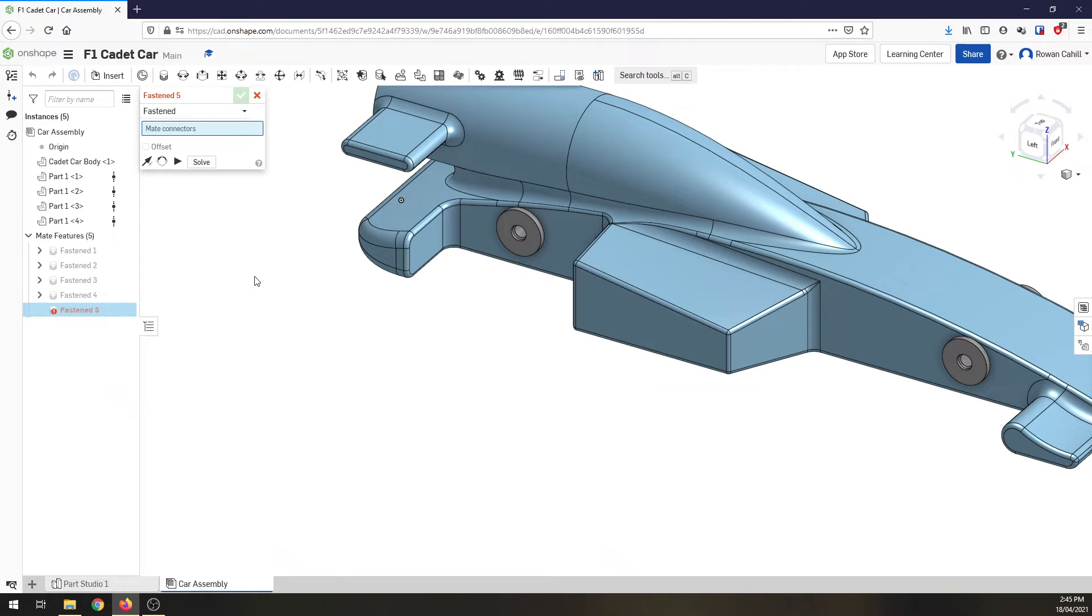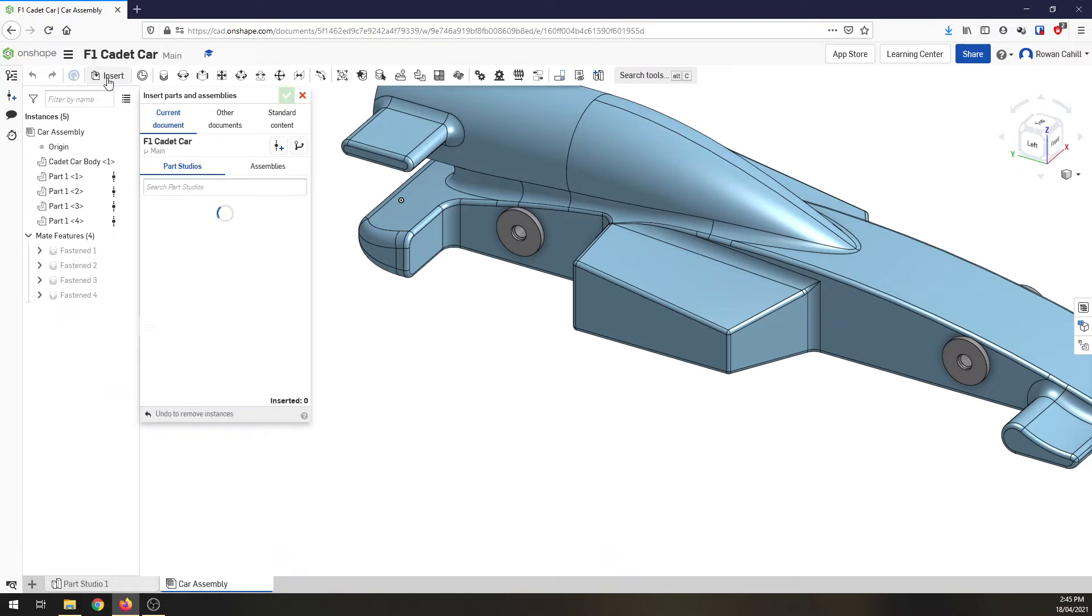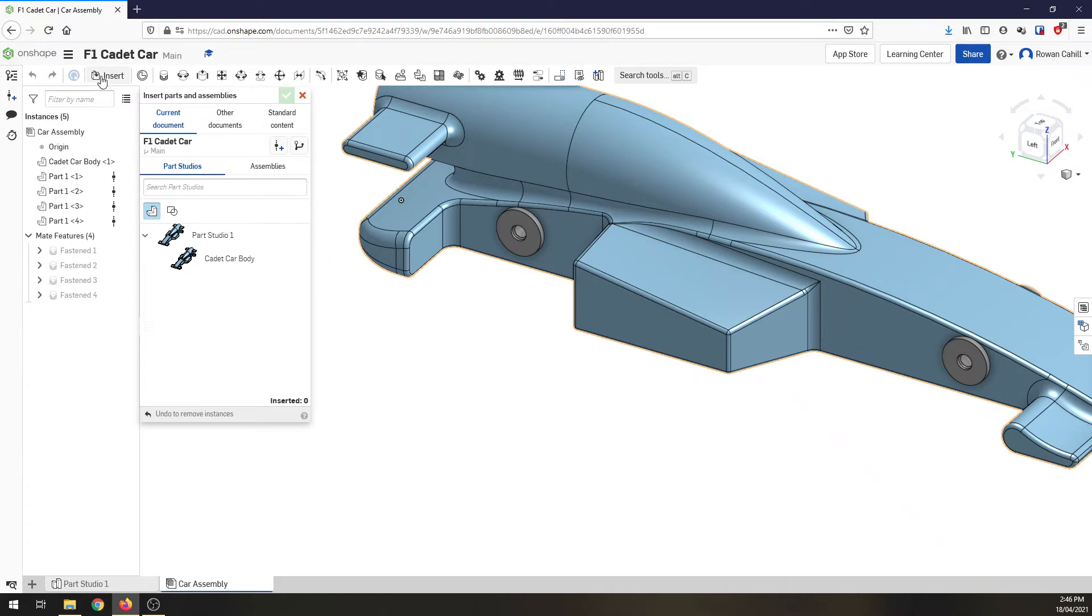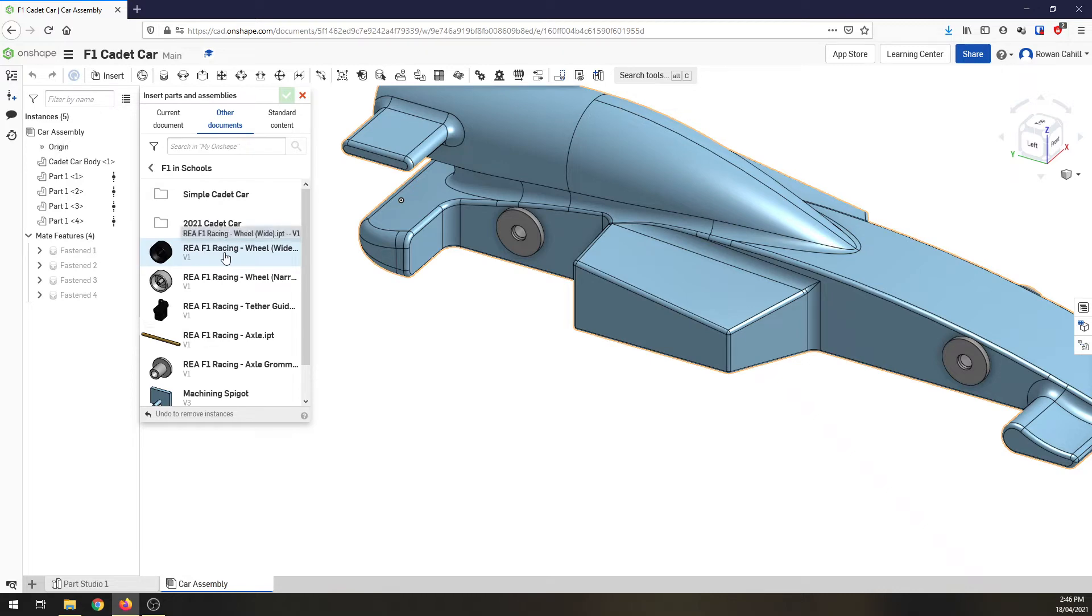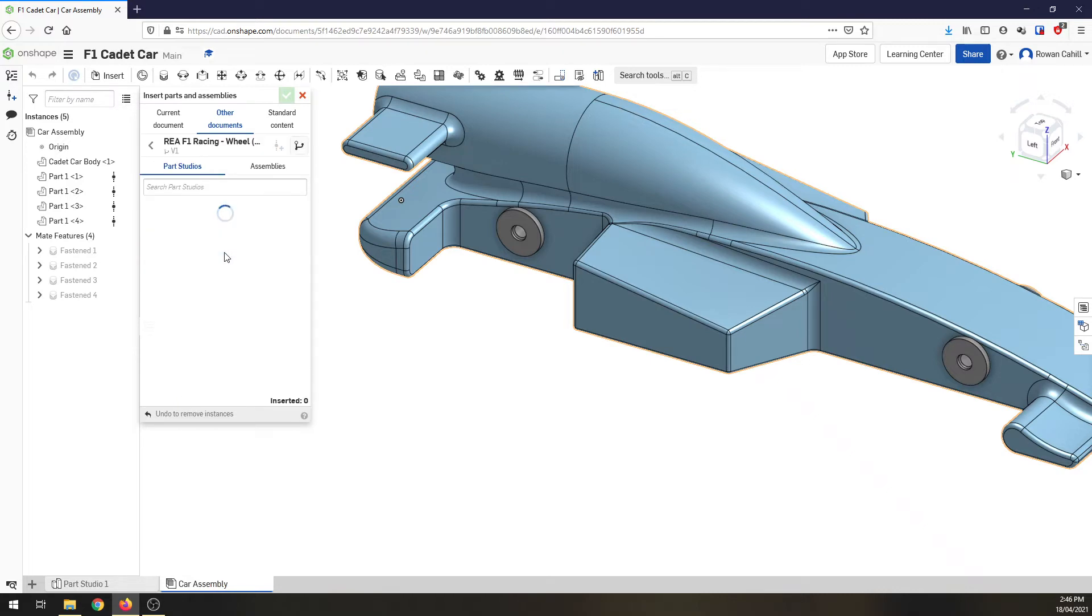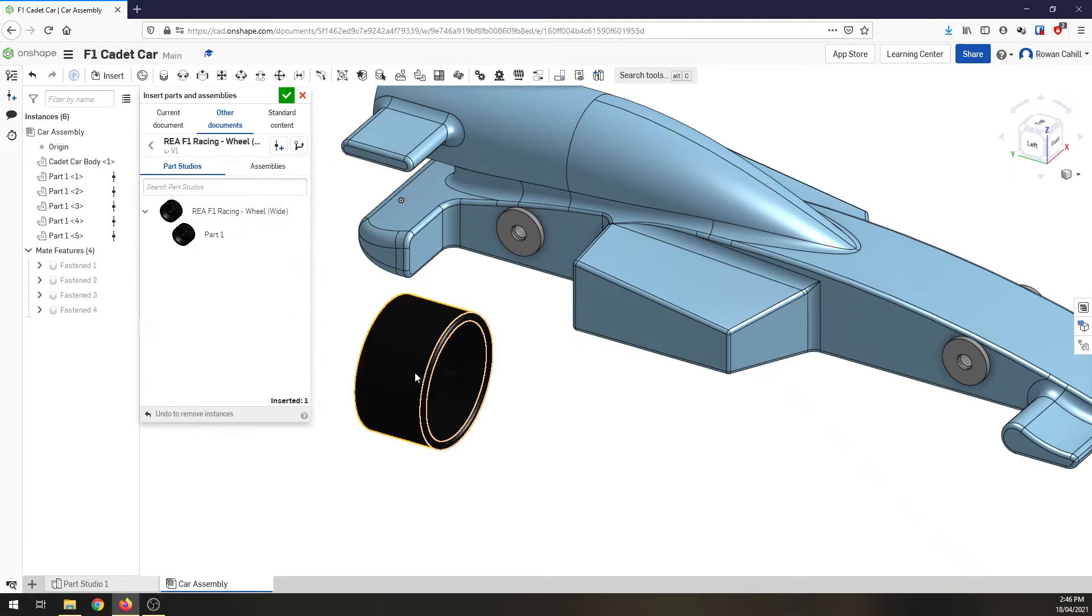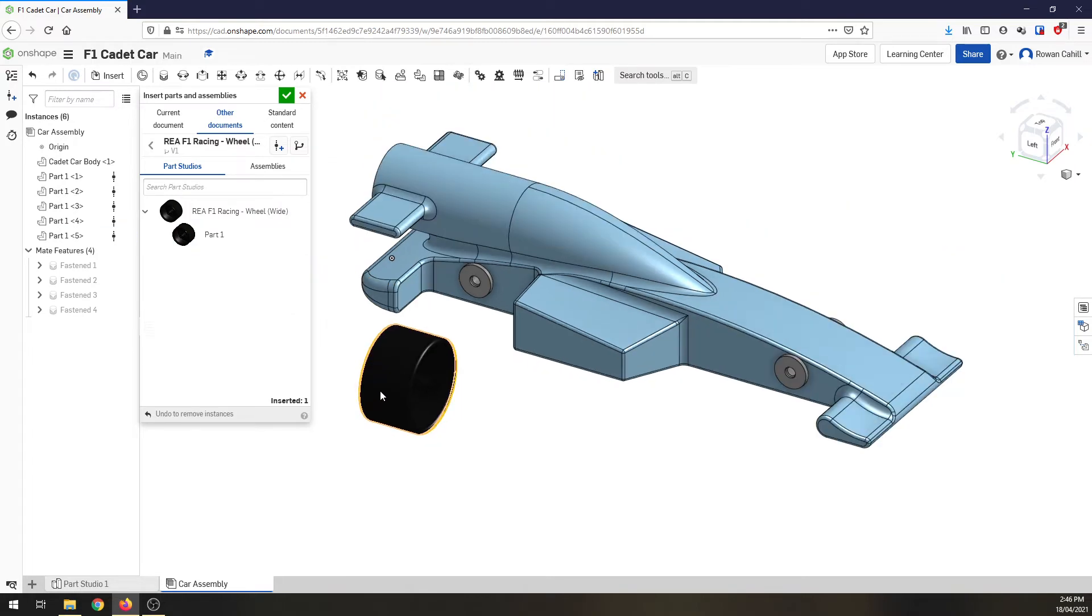The next thing I want to do is put on some wheels. So back to insert, other documents, my Onshape F1 and I'm going to put the wide wheels in and I want to put two of these.